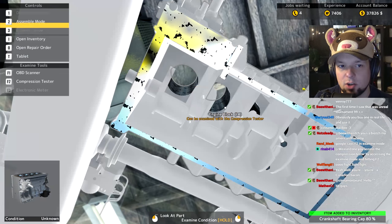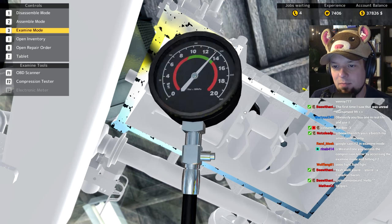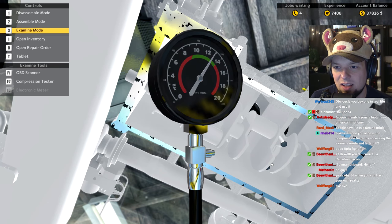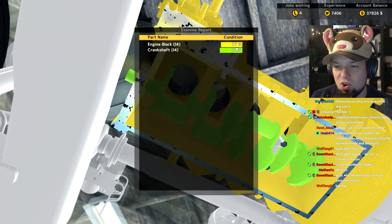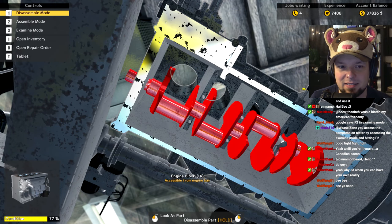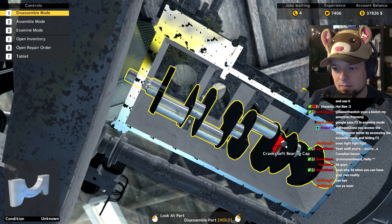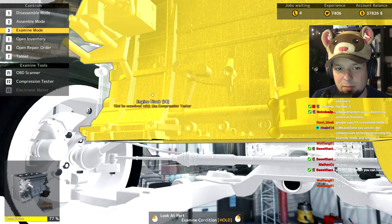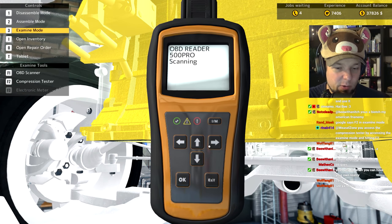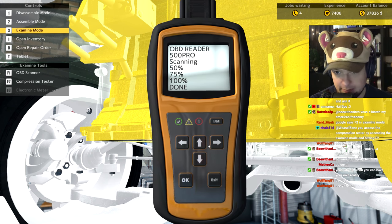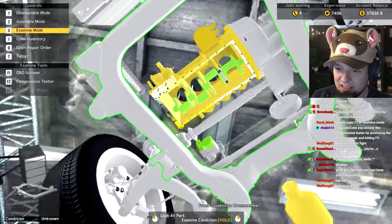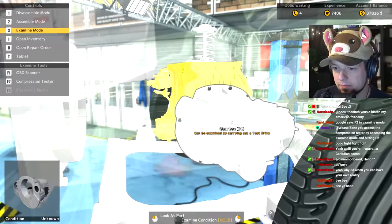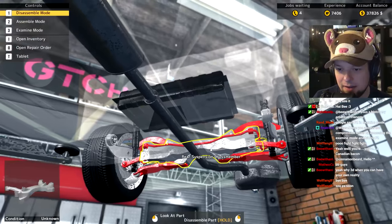F2 in examine mode - oh yeah, there it is. It says F1 and F2, I'm blind. I have a compression tester, it does things. Let's do the OBD tester next. What's happening? Exam mode, OBD scanner. We're scanning, cool. Okay, everything's fucked. That's what you're telling me. This didn't help. There's still a part I haven't fixed.